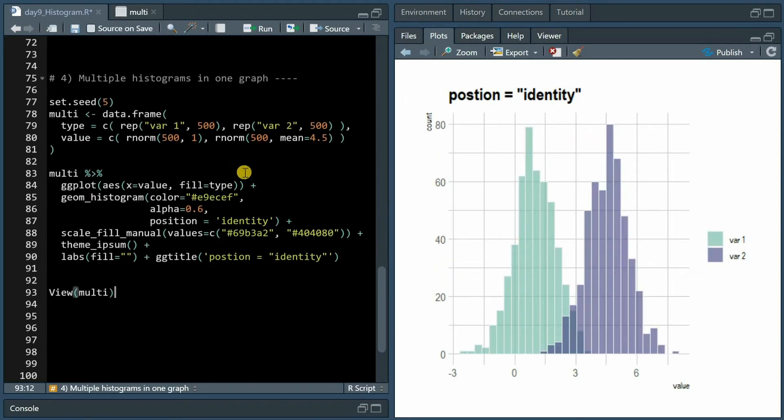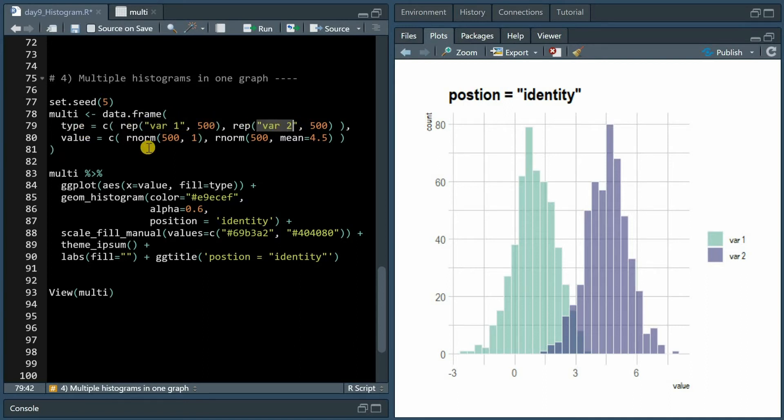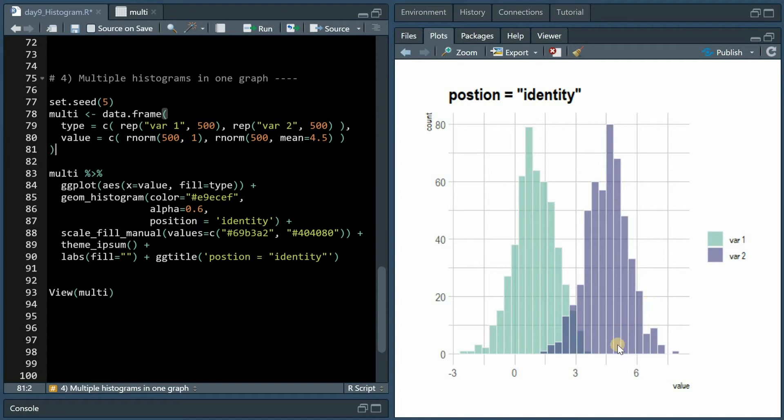If you want to show multiple histograms in one graph you have various different options. Here we create another dummy data set with two columns, one for type which has 500 times variable 1 and 500 times variable 2 repeated, and for variable 1 the 500 data points will have a mean of 1 and for the second one will have a mean of 4.5.